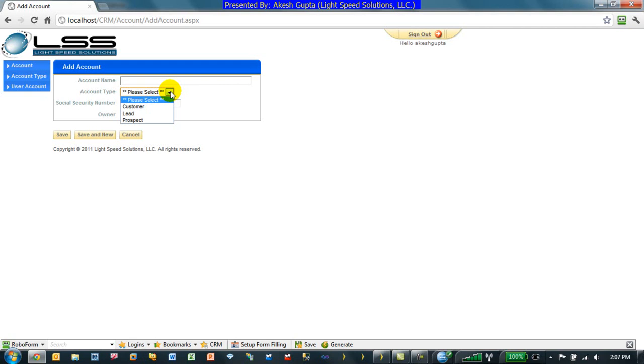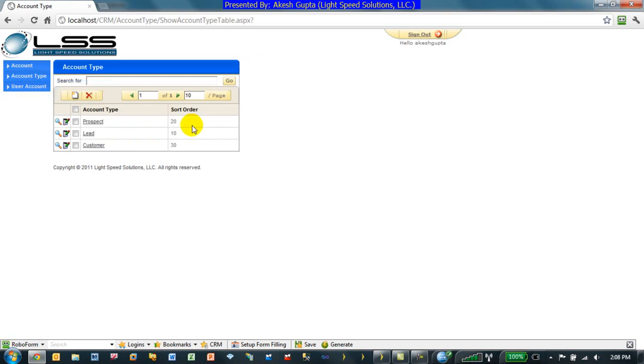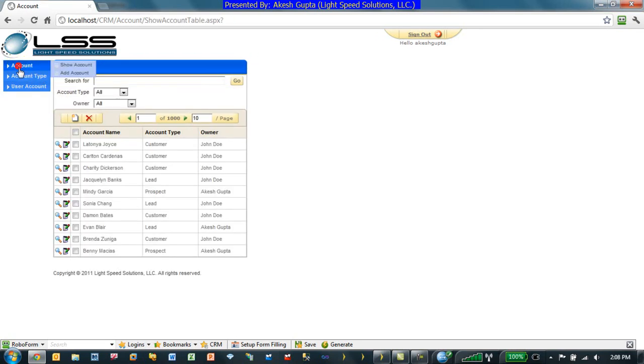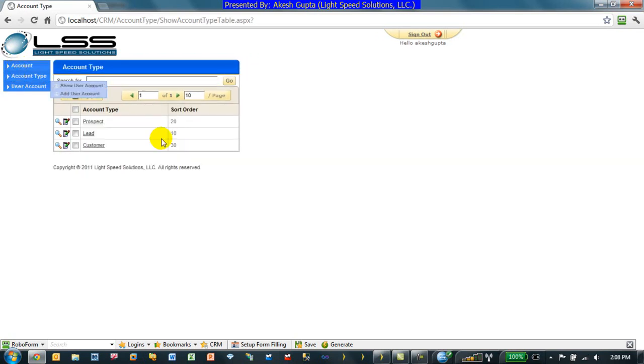So, our use case here is we would like the drop-down list to be sorted by the account type sort number and then within the same sort number by account type name, whether it's a prospect, lead or a customer.